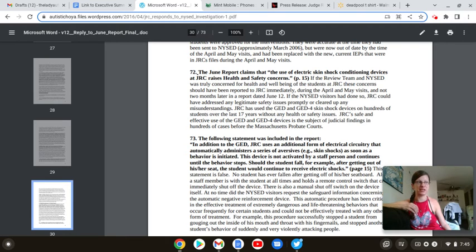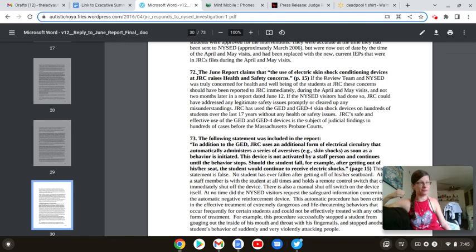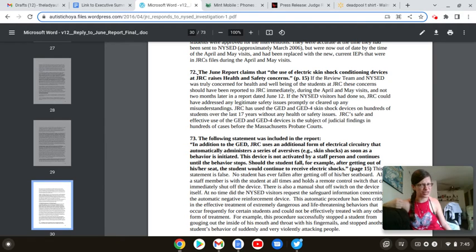For fuck's sake, JRC, you're from goddamn Massachusetts. If anybody should know that what the courts decide is not always right, it should be you. For God's sakes, have you seen your history?